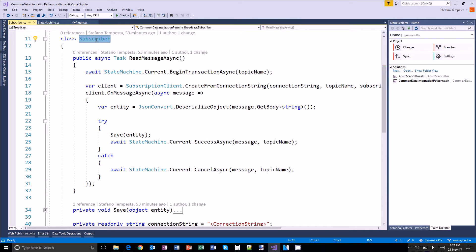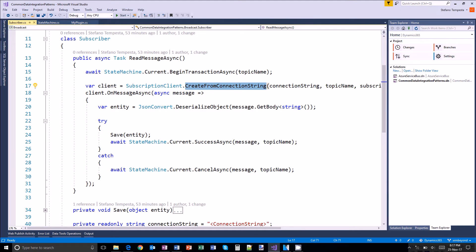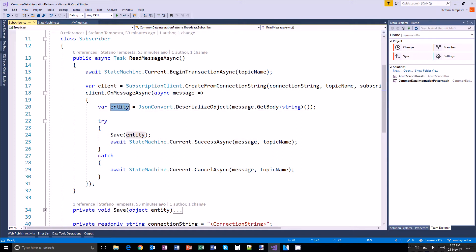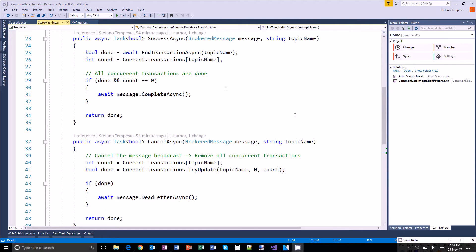As a subscriber application, when I want to read some message that has been broadcast by the enterprise service bus, I will begin a new transaction for a topic and then obtain the entity after deserializing the message. If the storing or saving of this entity in my local system is successful, then the entire transaction is successful and I can mark that as successful. Otherwise, I have to cancel it. Now the state machine will help manage the state of success or cancellation.